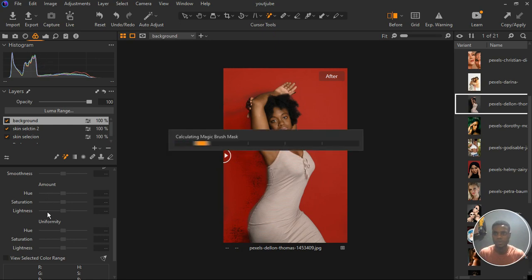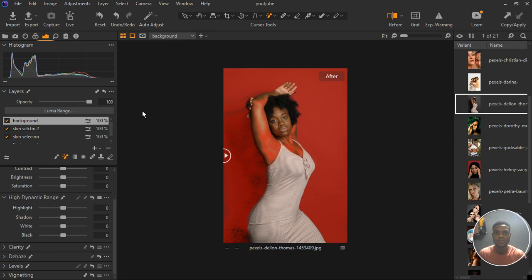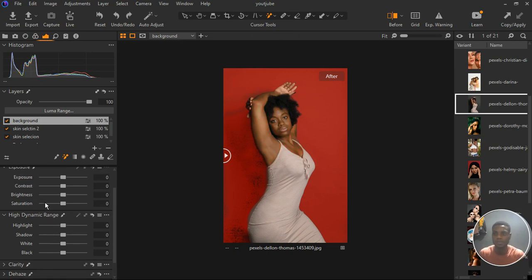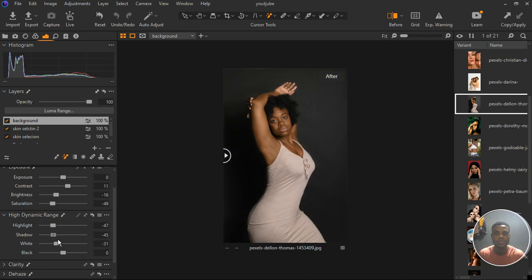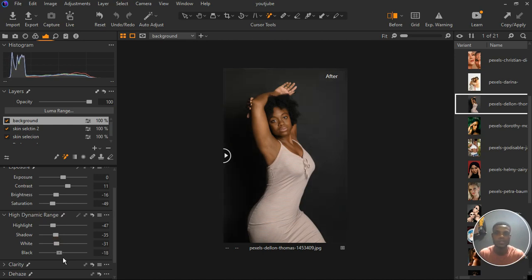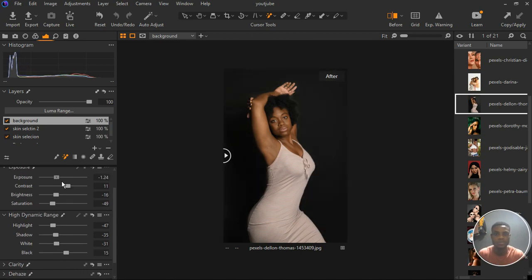Go to the exposure tab. Hit M on the keyboard, bring down the saturation, bring down the brightness a little bit, and increase the contrast just a bit. I'm also going to bring down the highlights, bring down the whites, and find a sweet spot for the shadows. You can bring up the blacks or bring them down — let's find a sweet spot for that as well.